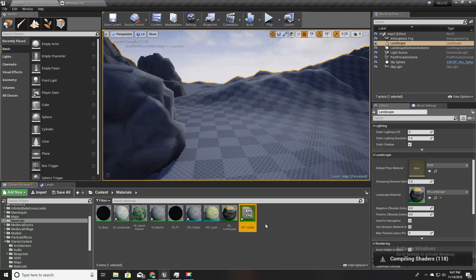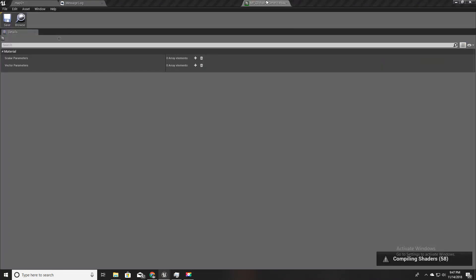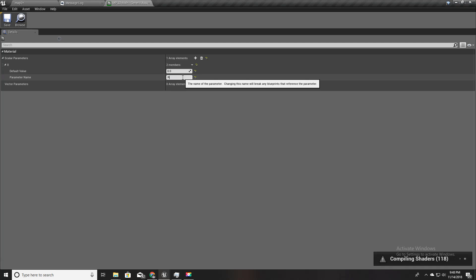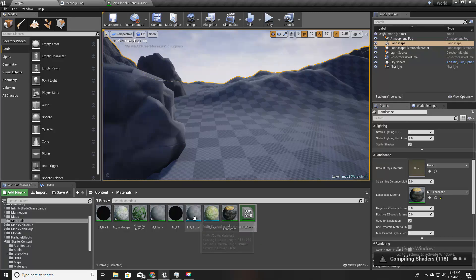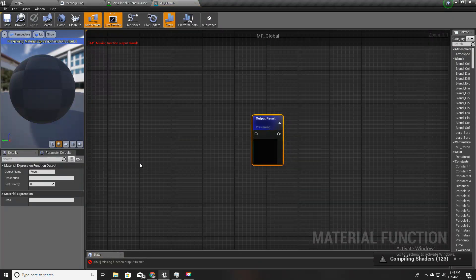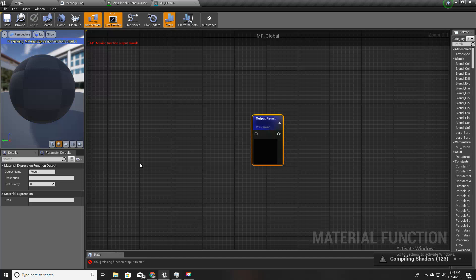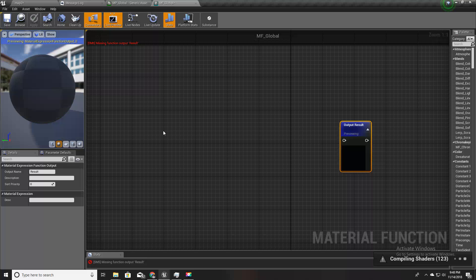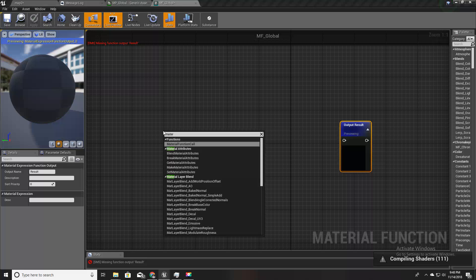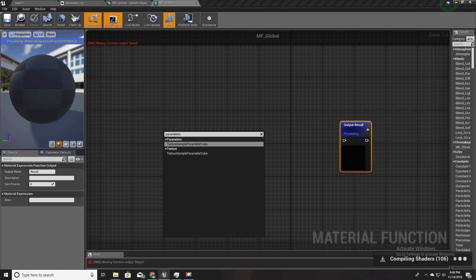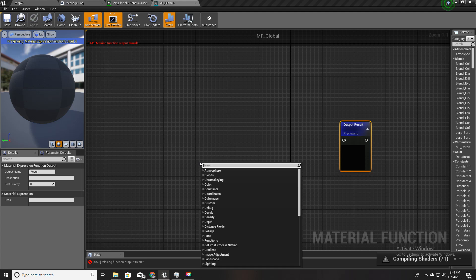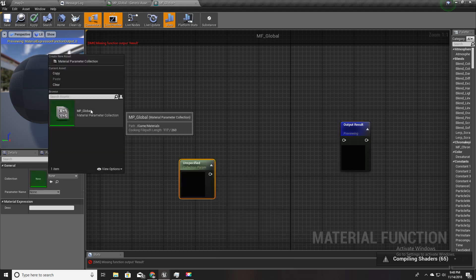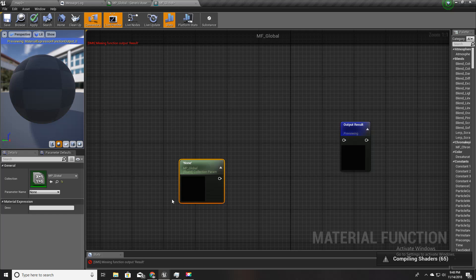The next thing is I'm going to create something called material parameter collection. I'll call this MP_global. I'll open this and here I'll define a scalar parameter called rain level. Then I'll open my newly created material function MF_global.